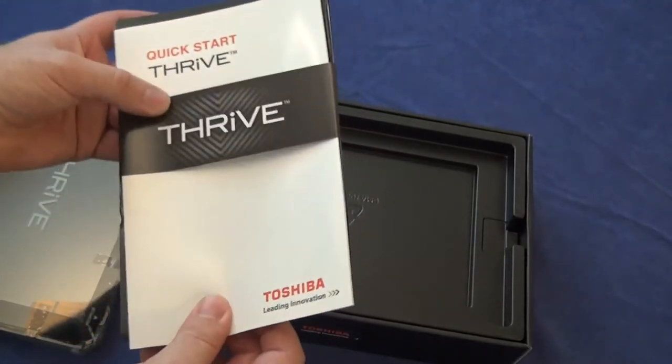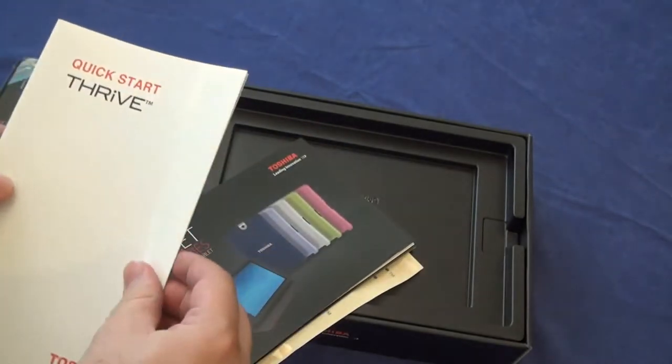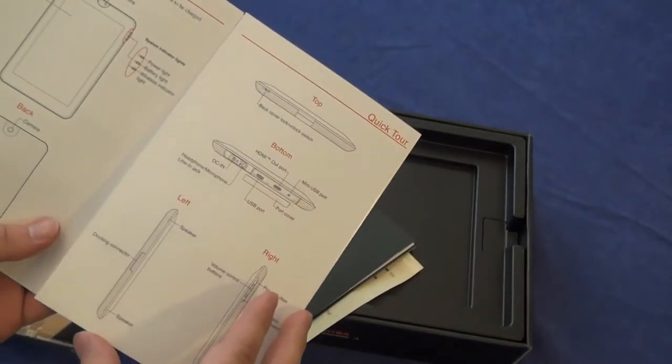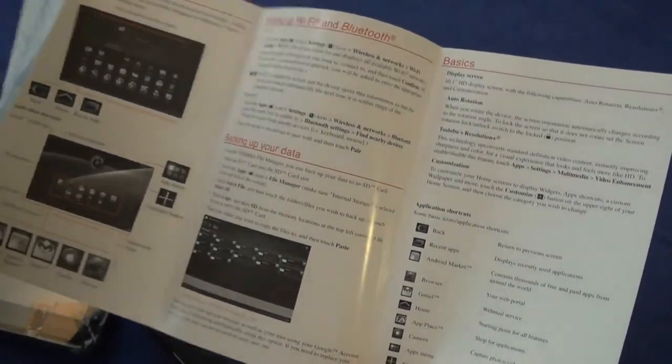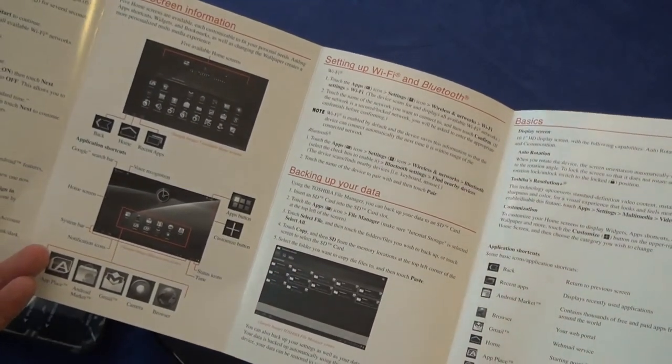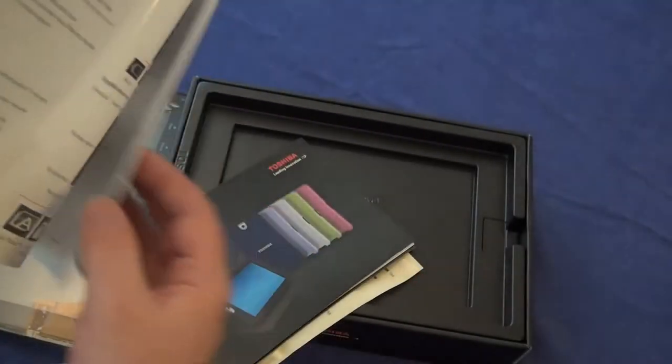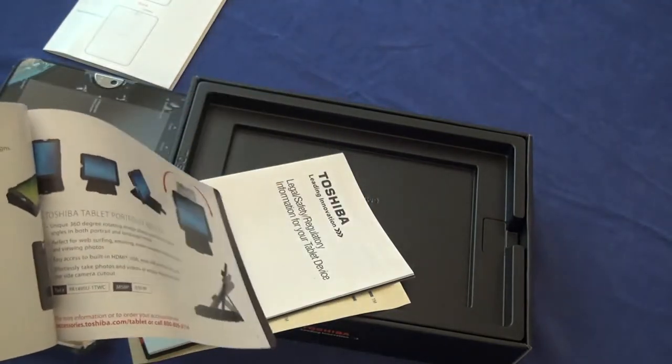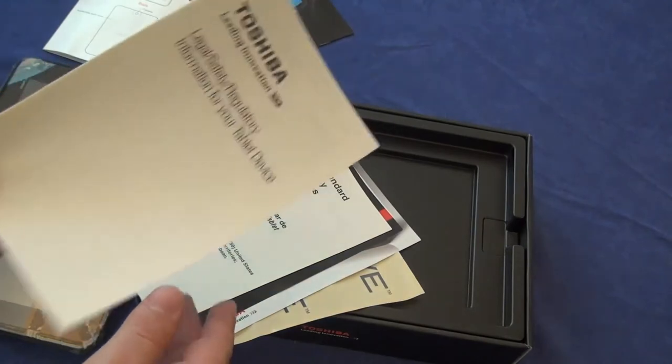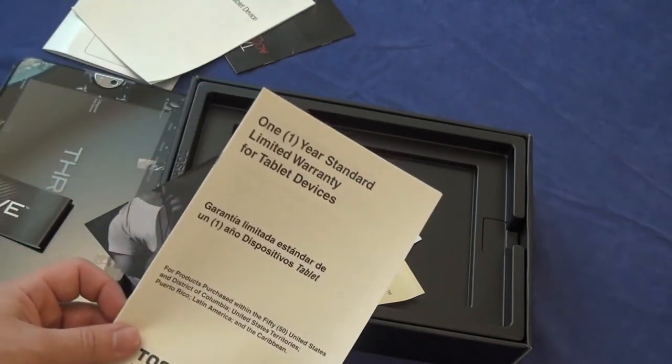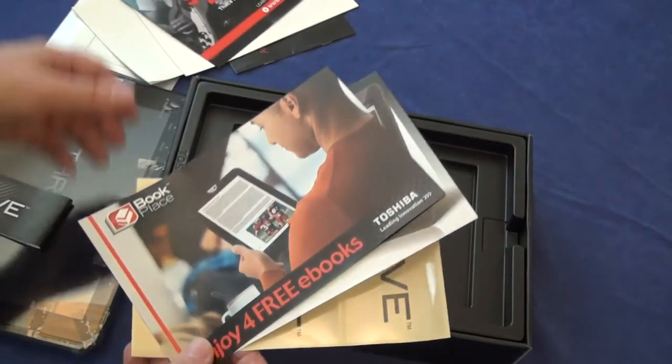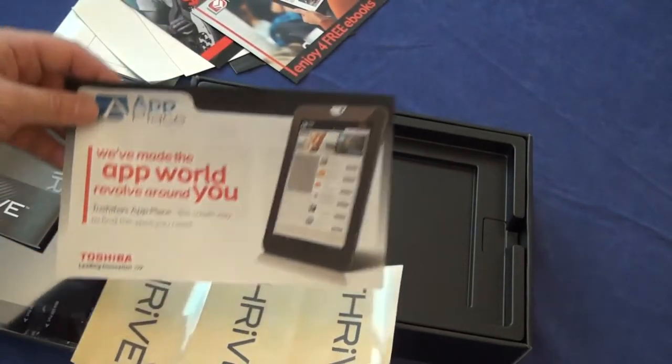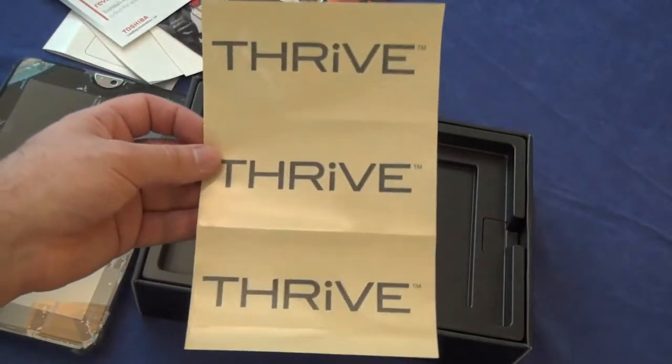Quick start guide. Basically all the stuff you need to know just to get to the beginning. Accessory book, legal information, warranty, discount cards, advertisement, oh that's nice, stickers.